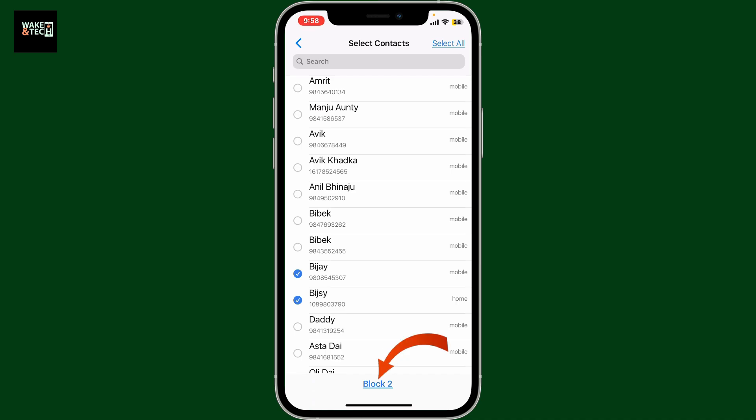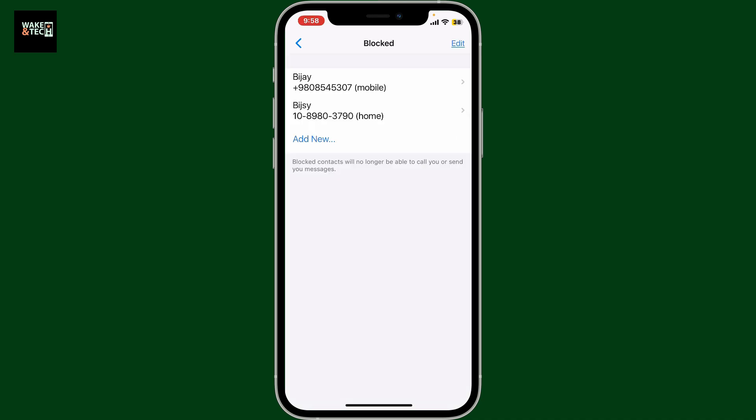Now you will be able to add the contact in your blocked list, meaning you will not be able to receive calls from these contacts on Zangi. This will block calls and messages from the contact.